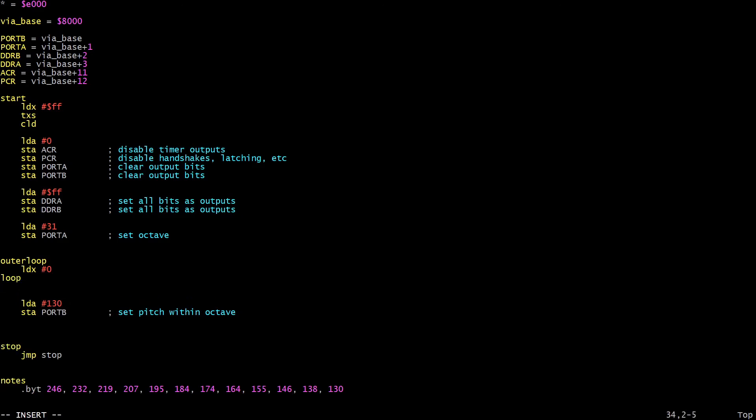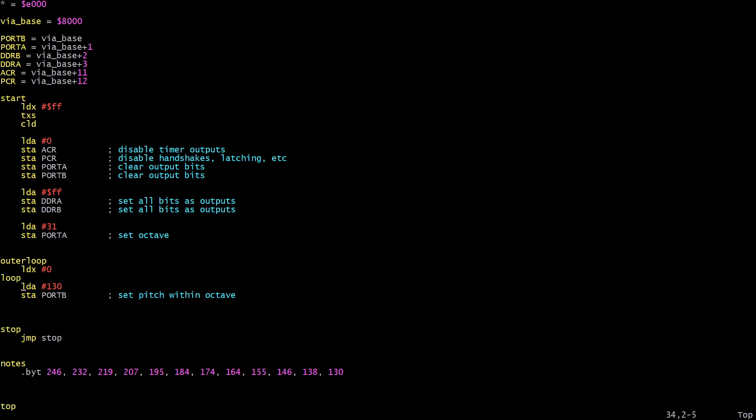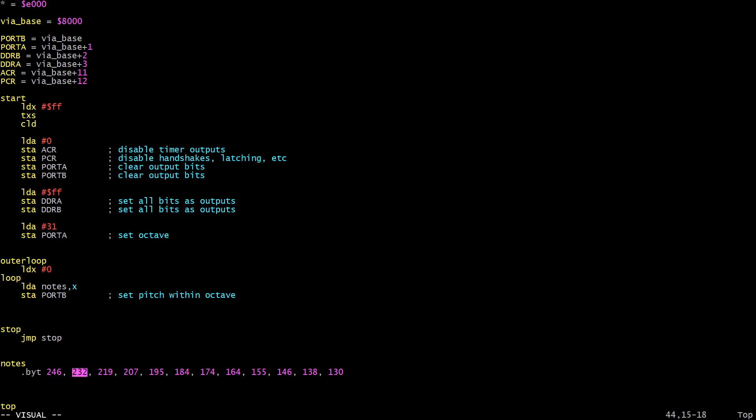So x starts at 0, and then we can have an inner loop next. And inside the inner loop, instead of loading 130 into A, we're going to load notes, x. What that means is we load the value from memory location notes plus x, so x starts at 0. That means the first value we load is going to be this 246 here. Later, we're going to increment x, x is going to become 1, and then we're going to load this value here, the 232, and so on. We're just going to keep going up and up and up. So we load that value into the accumulator and store that in port B, which is what we were doing before, but it's just with a variable value now.